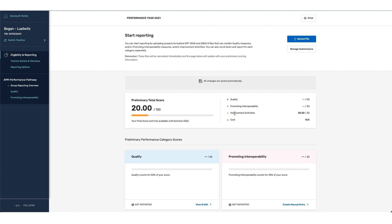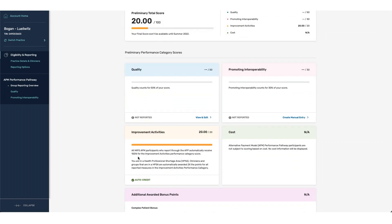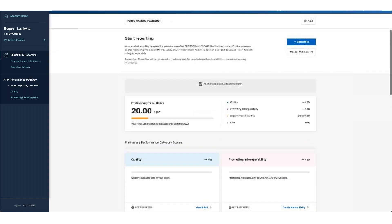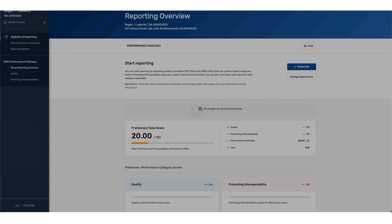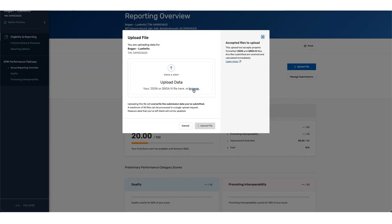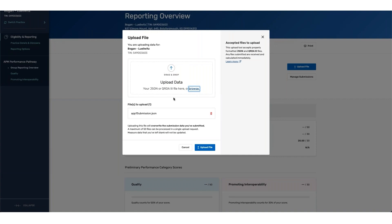Quality at 50, Promoting Interoperability at 30, and Improvement Activities at 20. Since you are reporting through the APP, you are receiving full auto credit for Improvement Activities. From here, we're going to go ahead and upload a file with the associated measures for APP reporting. These measures are measures 001, measure 134, and 236.